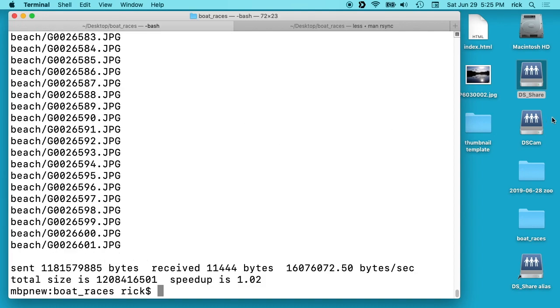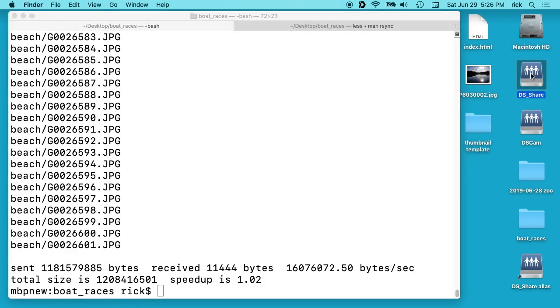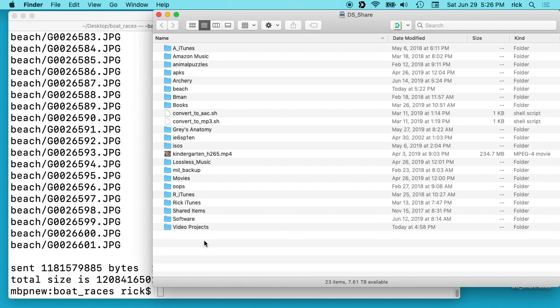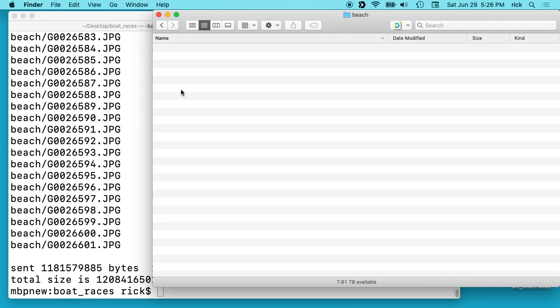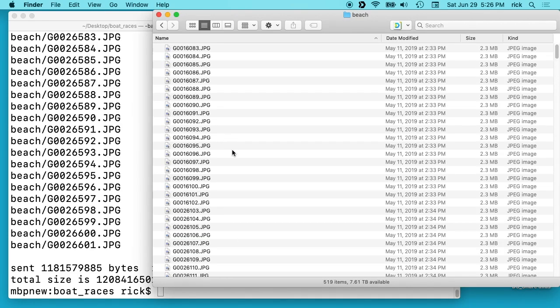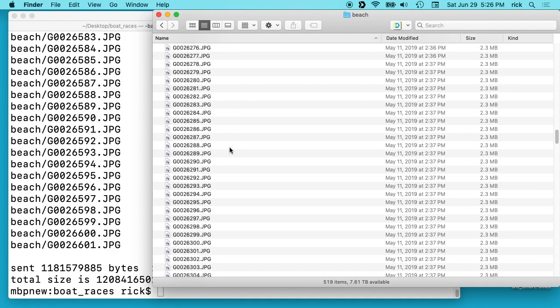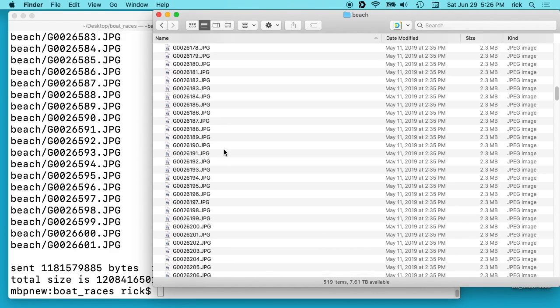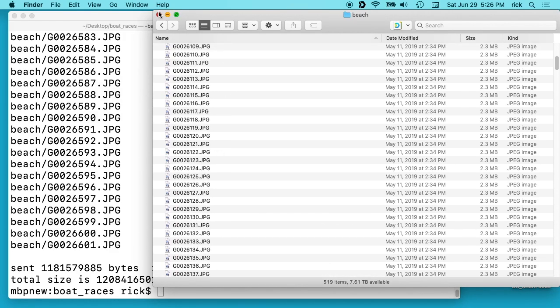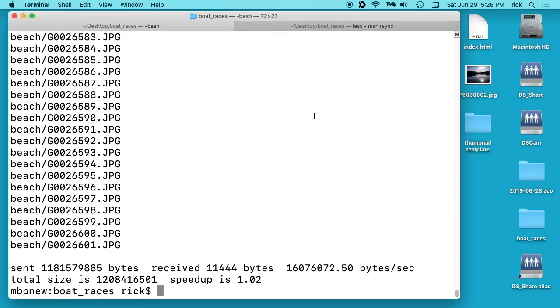Okay, so that's finished. So we'll open up my DS_share here and we should see beach here. Open that up and you can see all the image files are in there. So it was able to save those over. So that's the basics of using rsync to connect to a Synology NAS.